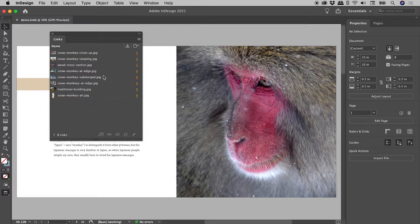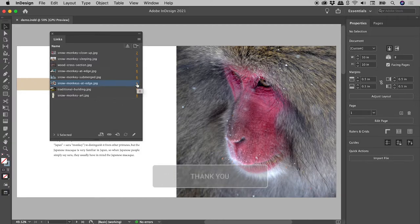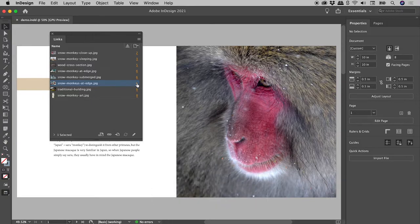These are all of the assets that I have placed in this document. Now I can't remember where this image is in my ridiculously long document. You see this tiny little number just here? Not only does this tell you what page the image is on, but it's also a link.